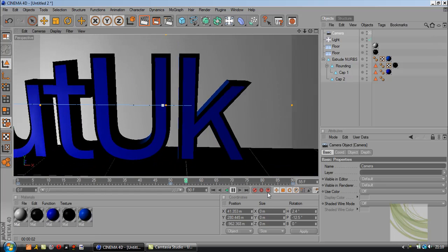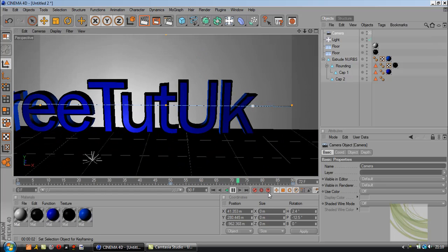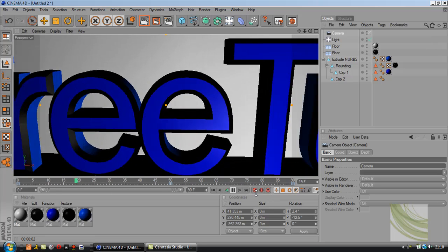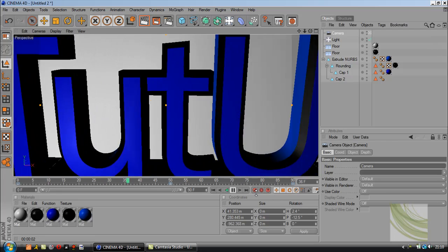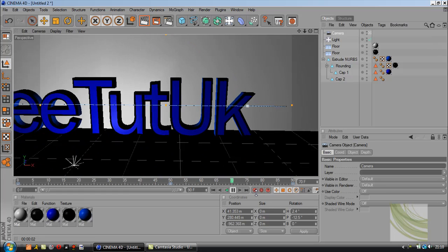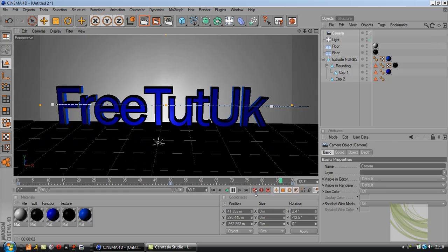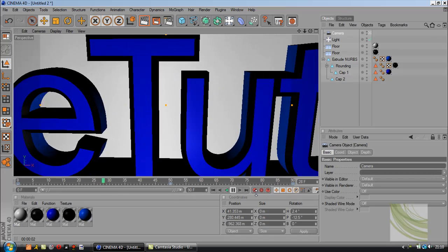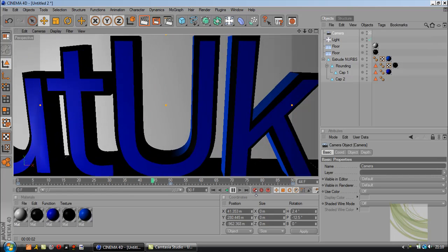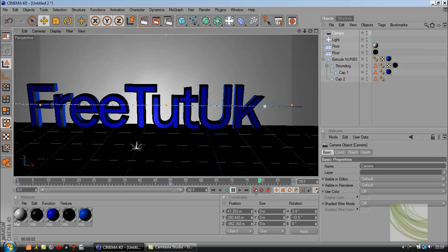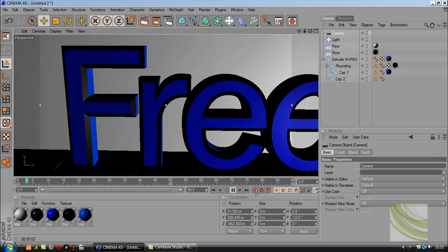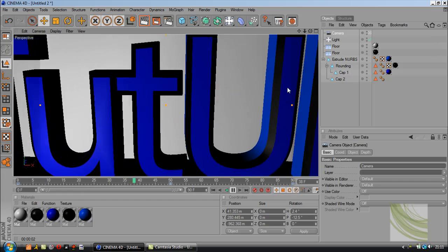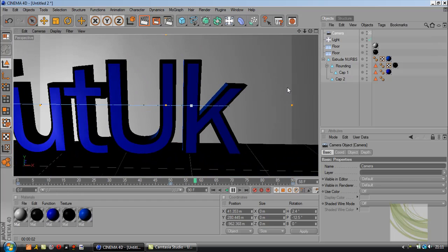That was FreeTutUK's basic intro tutorial. I'd just like to say thank you for the 200 subscribers - I hit 200 subscribers last night. I'd like to tell you to carry on subscribing. See you later guys.